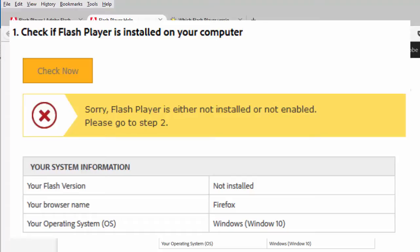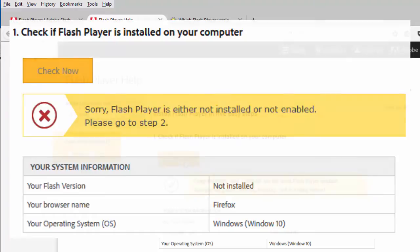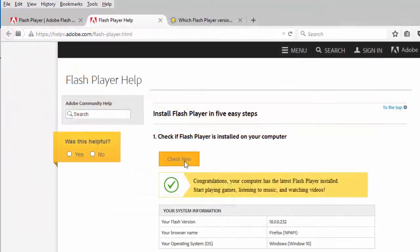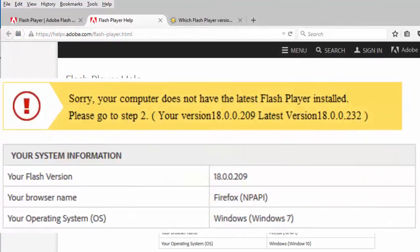If the Flash Player version installed on your computer is out of date, the utility will display a notification that says: sorry, your computer does not have the latest Flash Player installed, accompanied by your system information.